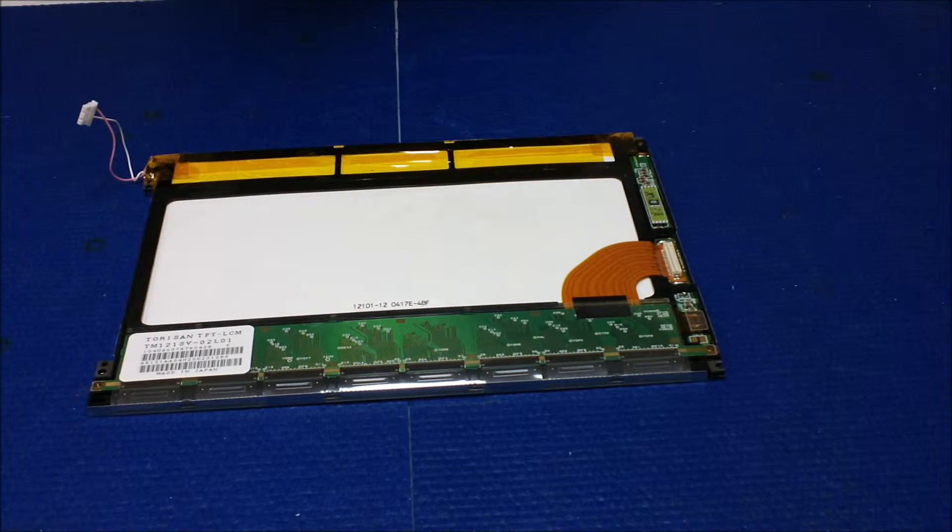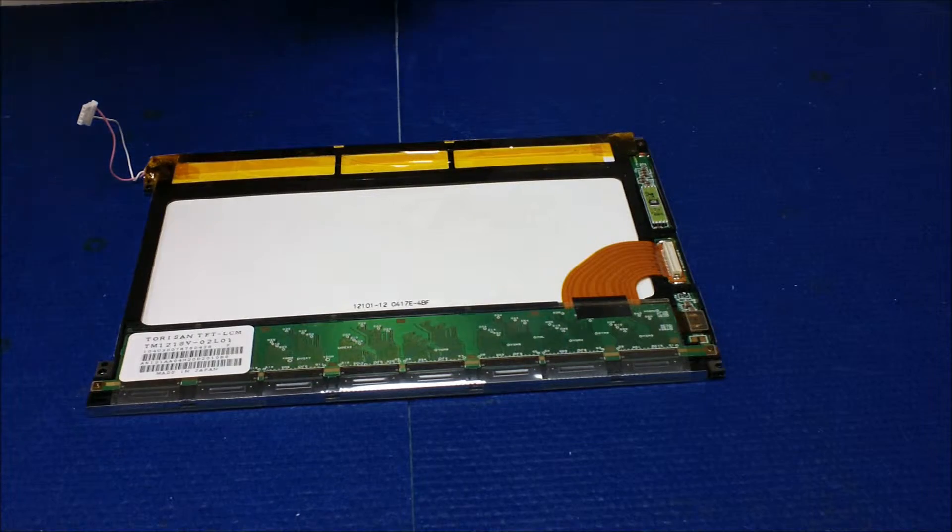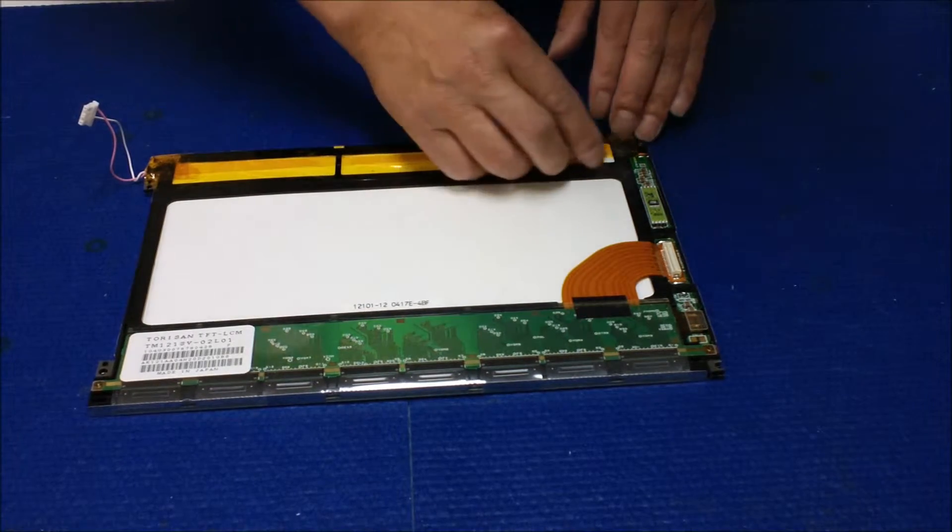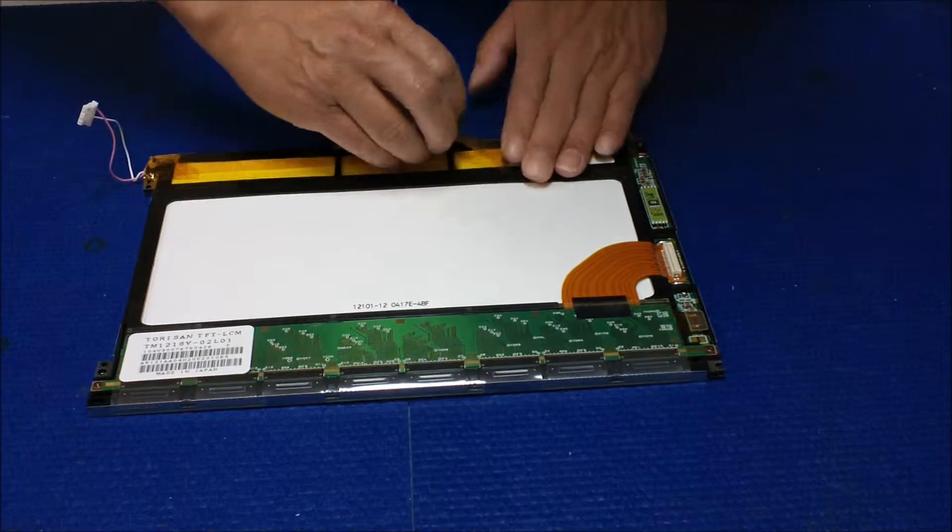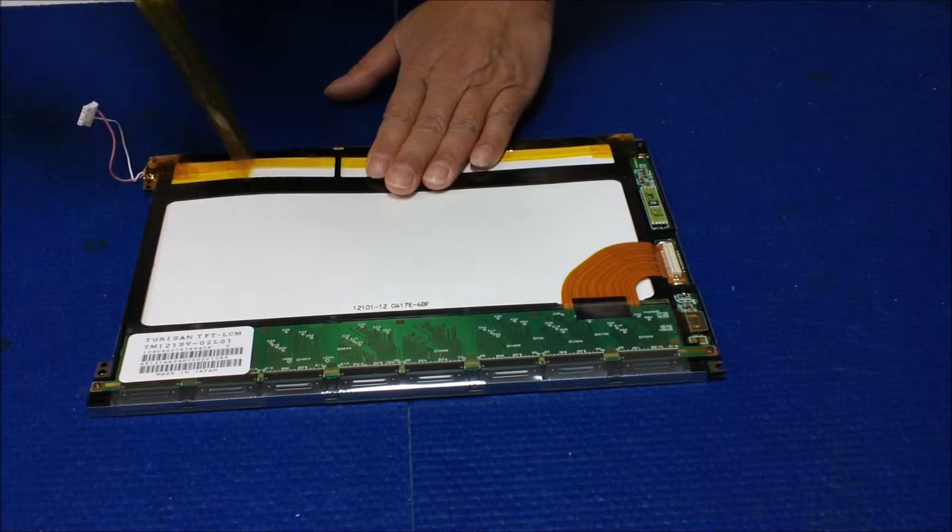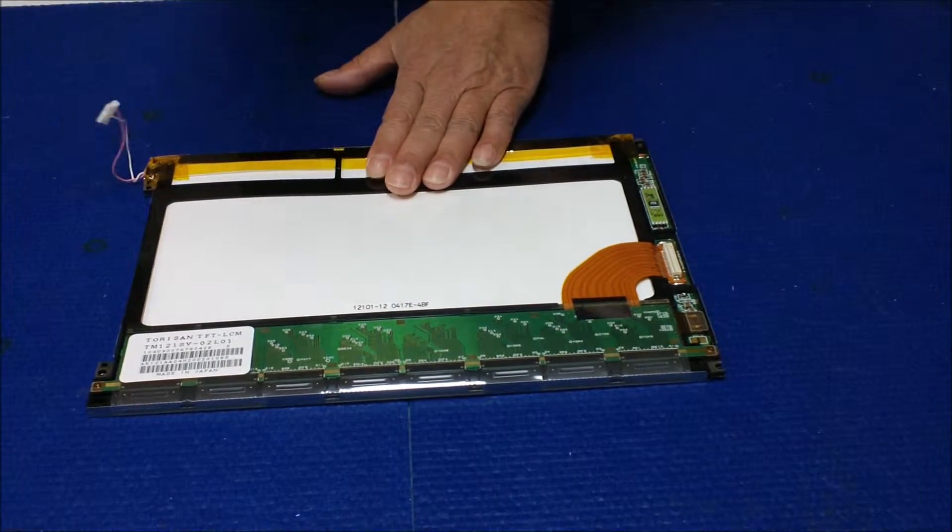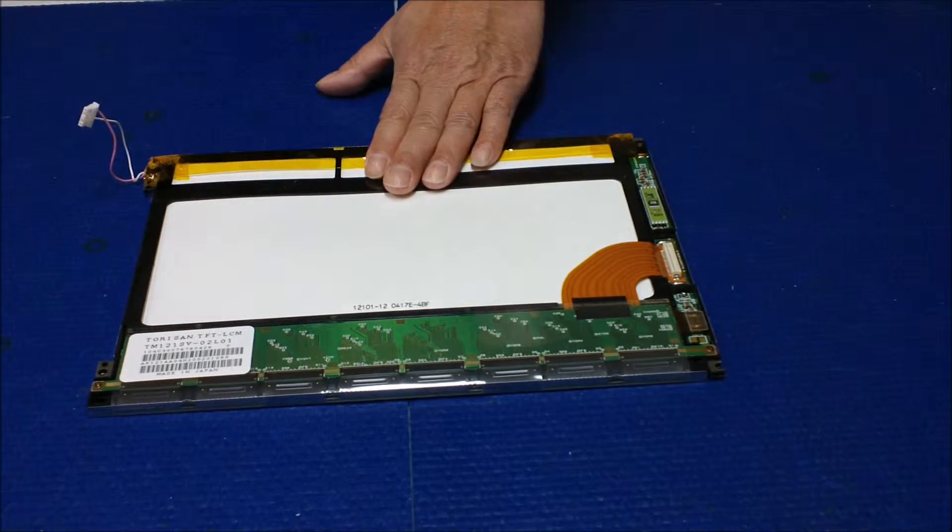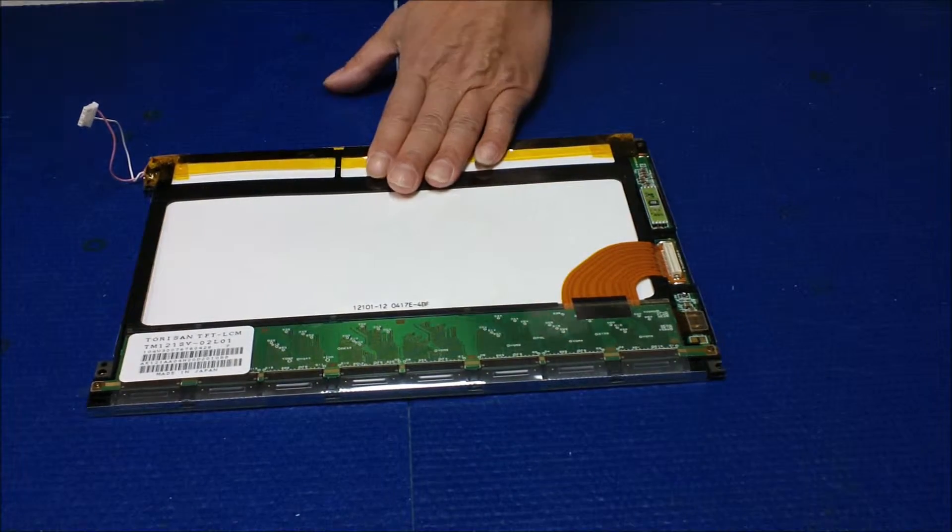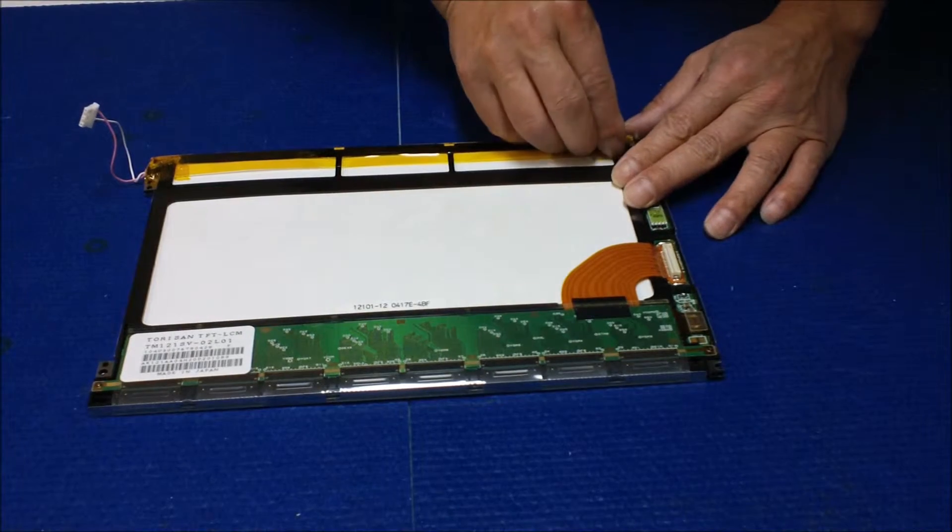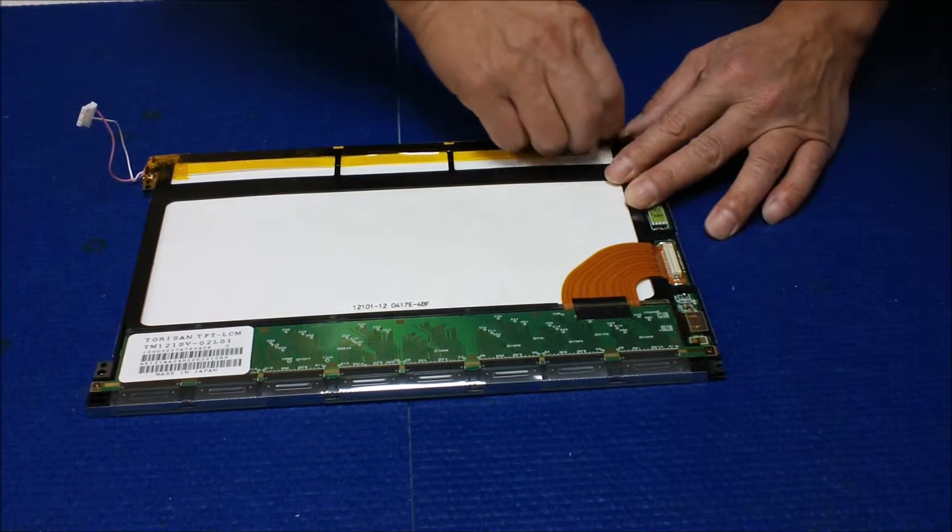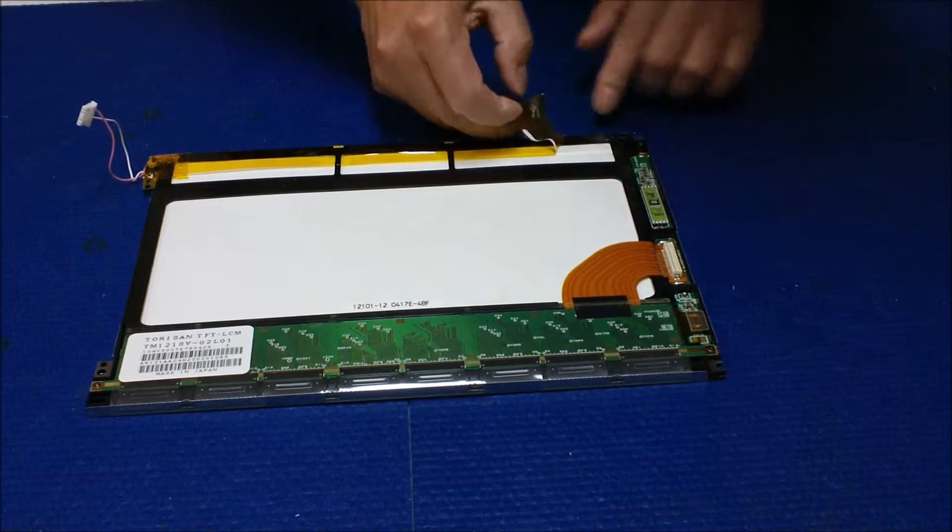So now let's remove the old lamp. This is the tape that I put on. No more need it. So remove this one.